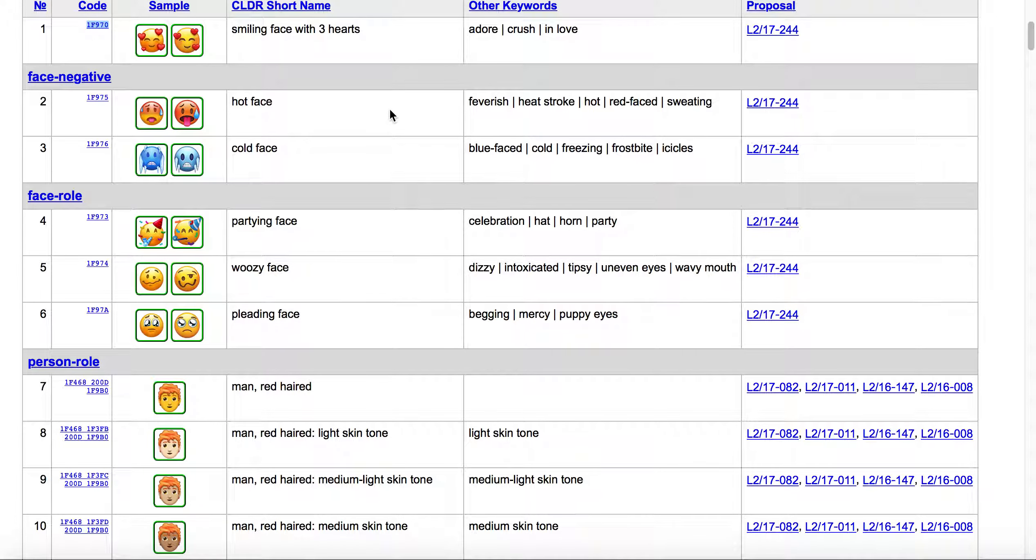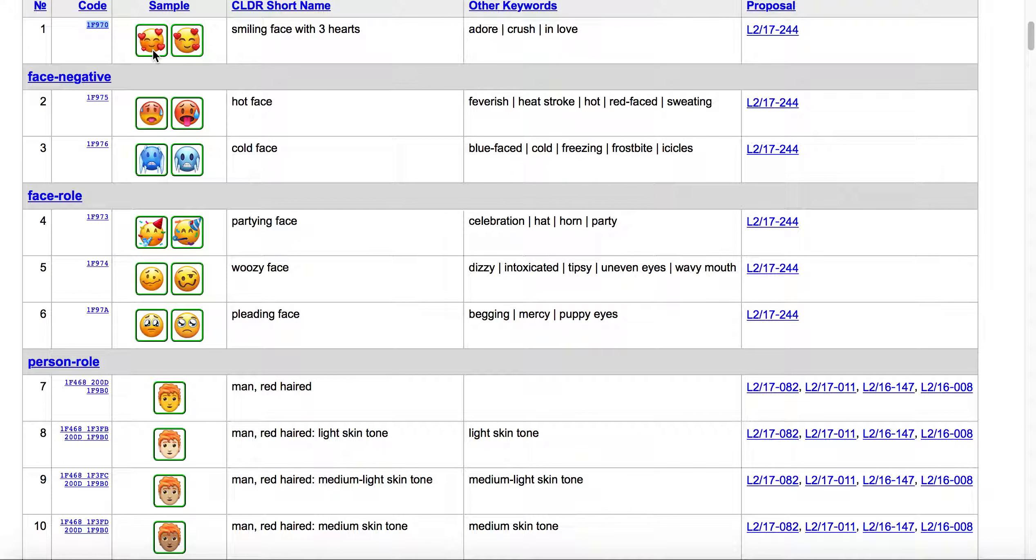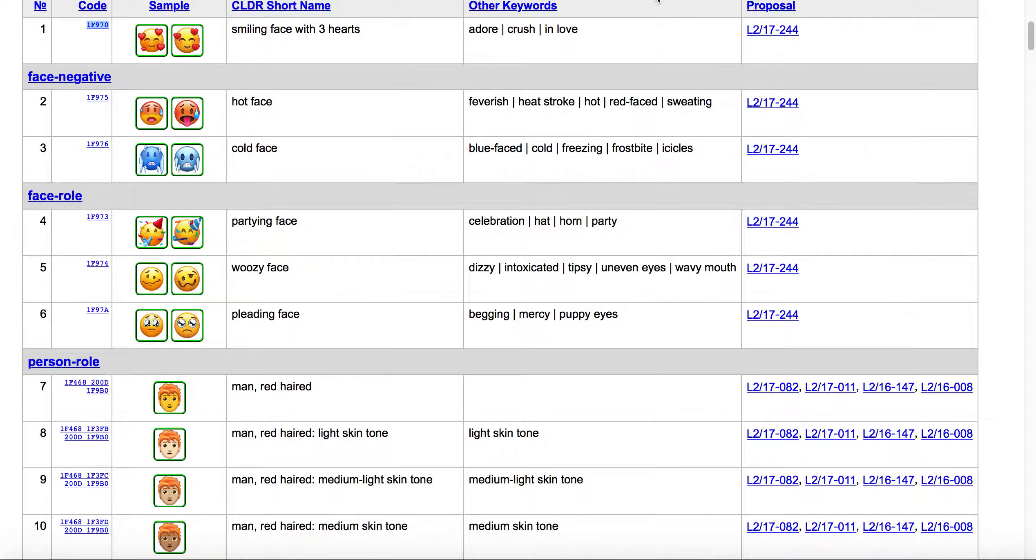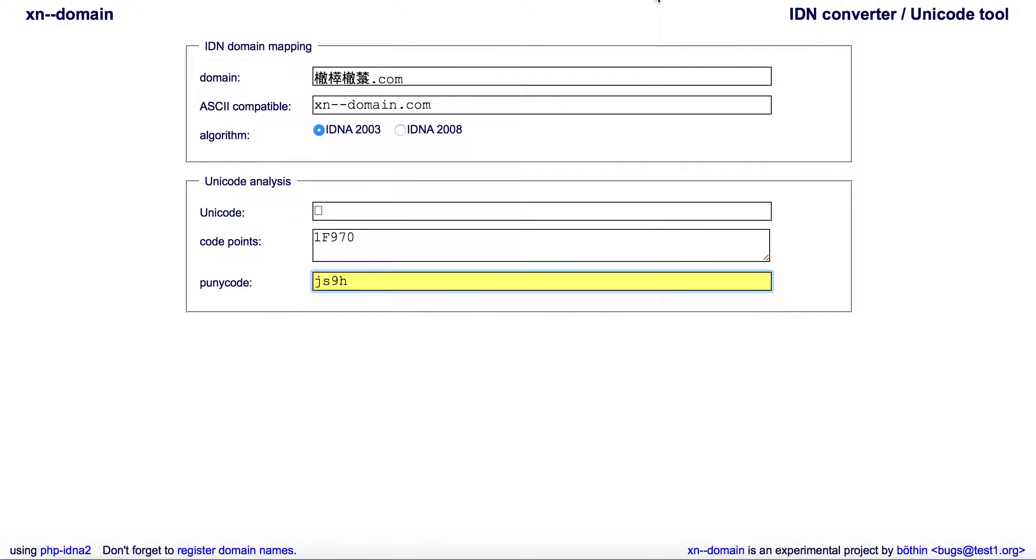It's easier when they release these Unicode emojis—whenever they release the upcoming emoji for Unicode—as long as you have the code point, you can go over to xn--domain.net.